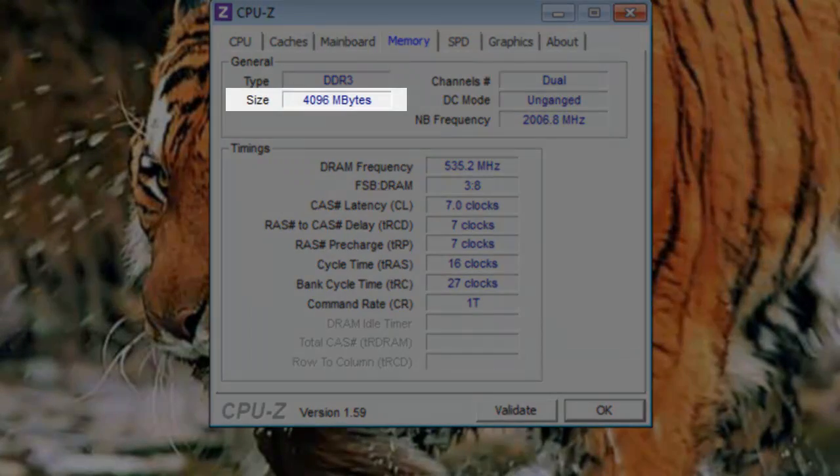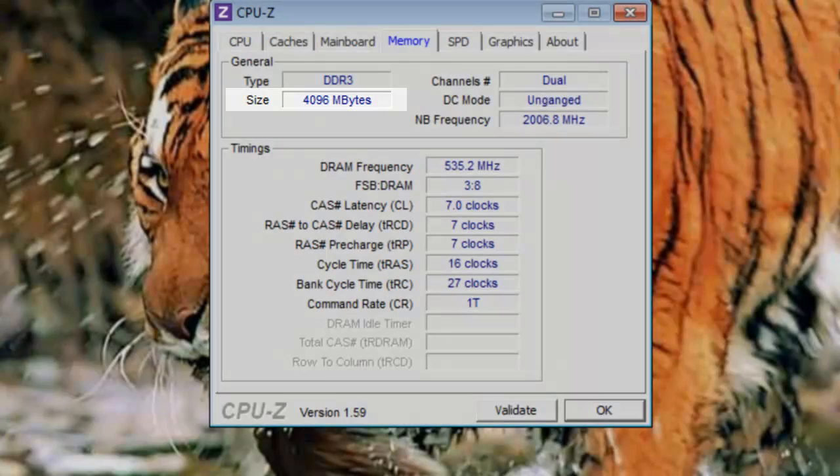Size: Here you will find listed the total amount of memory in the system in megabytes. 1024 megabytes is 1 gigabyte. So this system has 4096 megabytes, or 4 gigabytes of memory.